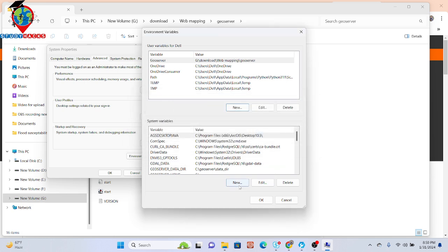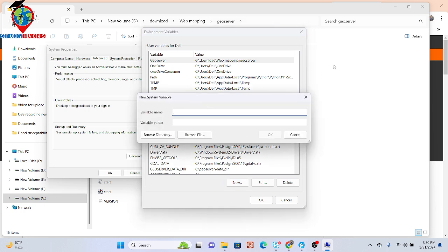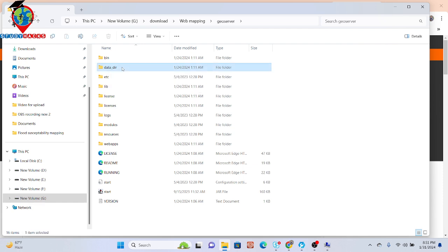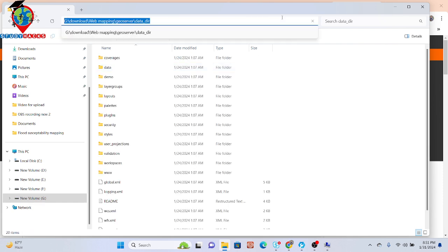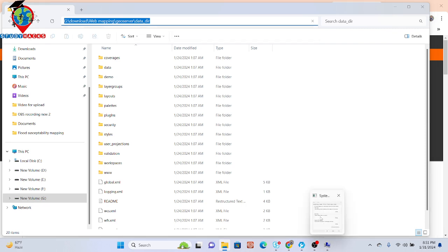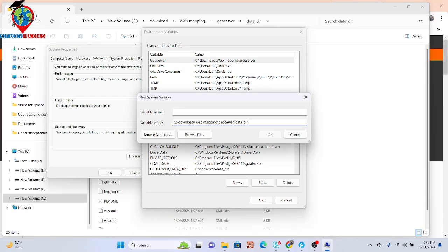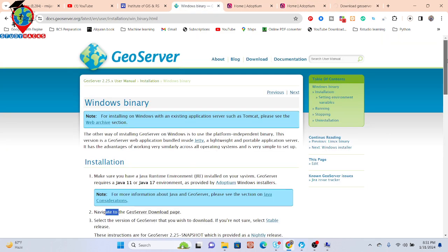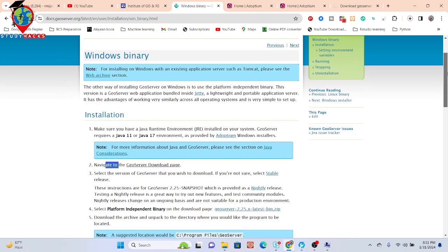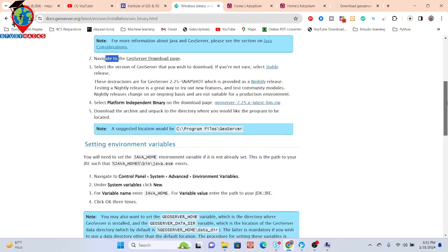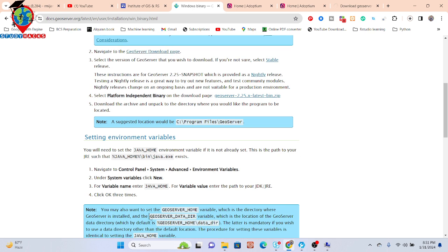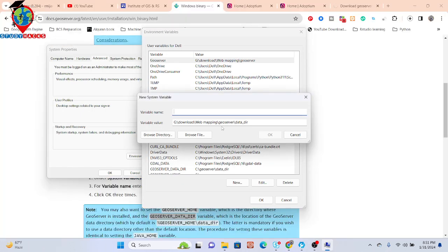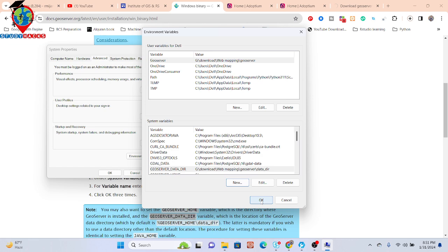Click 'New' again — this time I create the data directory variable. Simply click here and copy this URL, then paste it as the variable value. For the data directory, they already provide the name — you have to select this name: 'GEOSERVER_DATA_DIR'. Copy this name and use the same name, then click OK and also click OK to confirm.